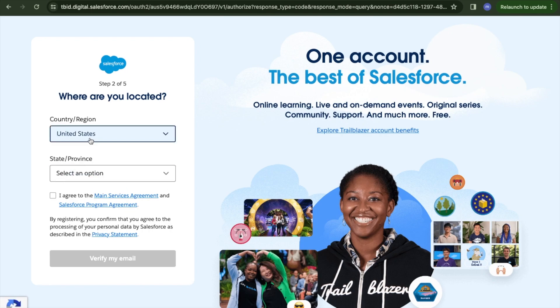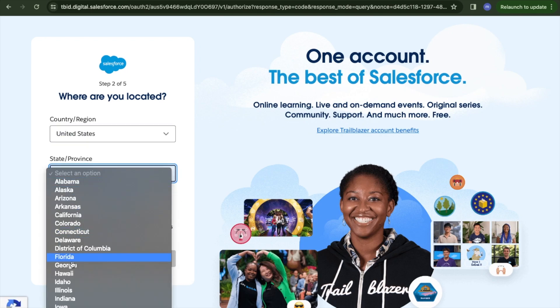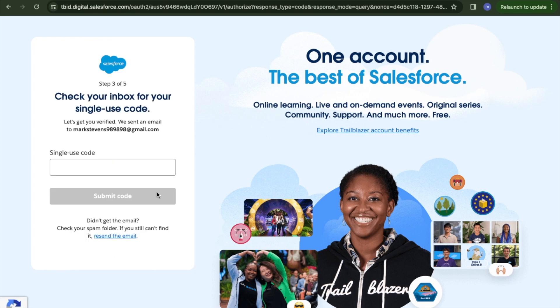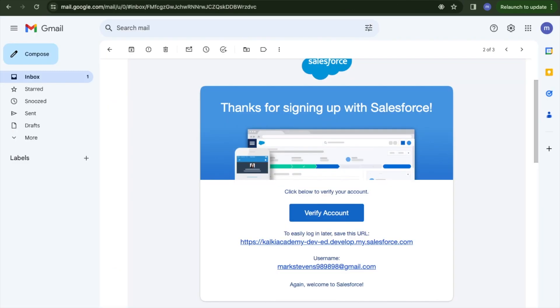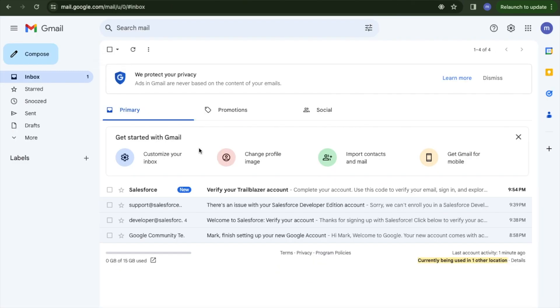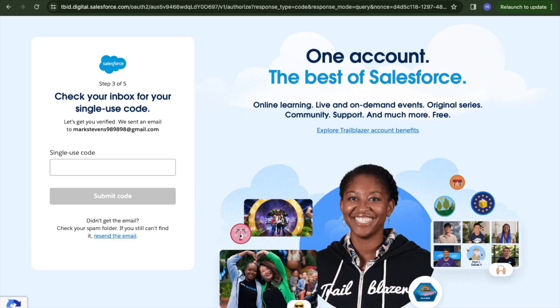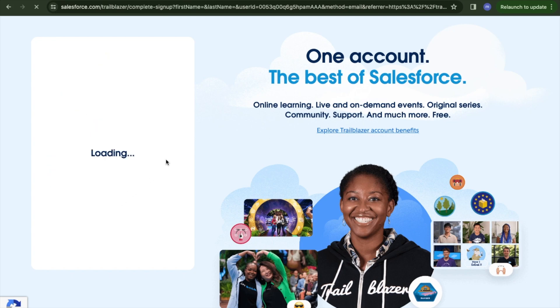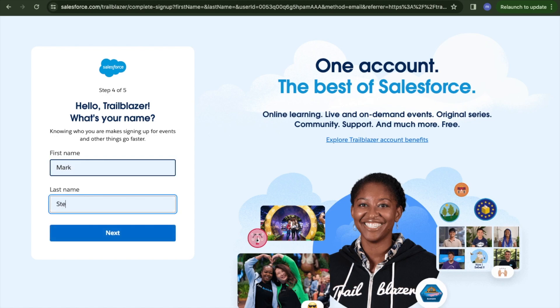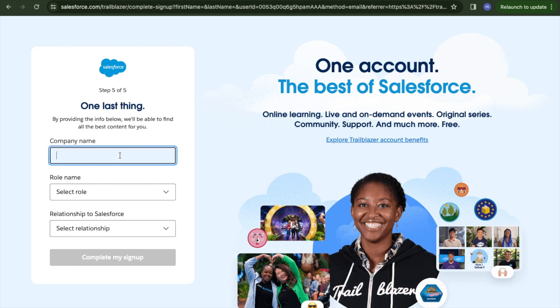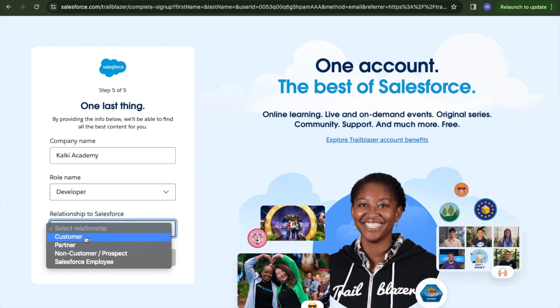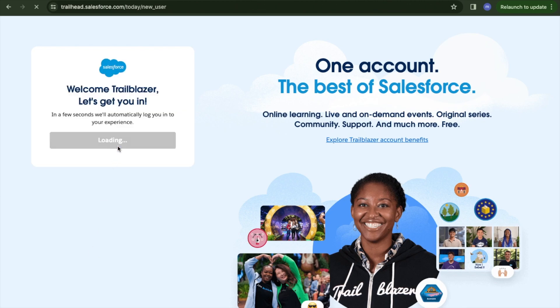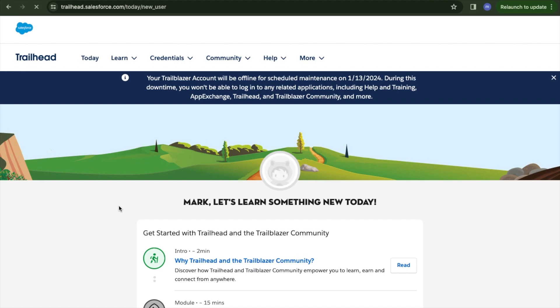I'll click login and specify my email and then verify with the one-time code. I'll go back to my email, get the code, enter it, and verify. I'll create a Trailblazer account with my details.